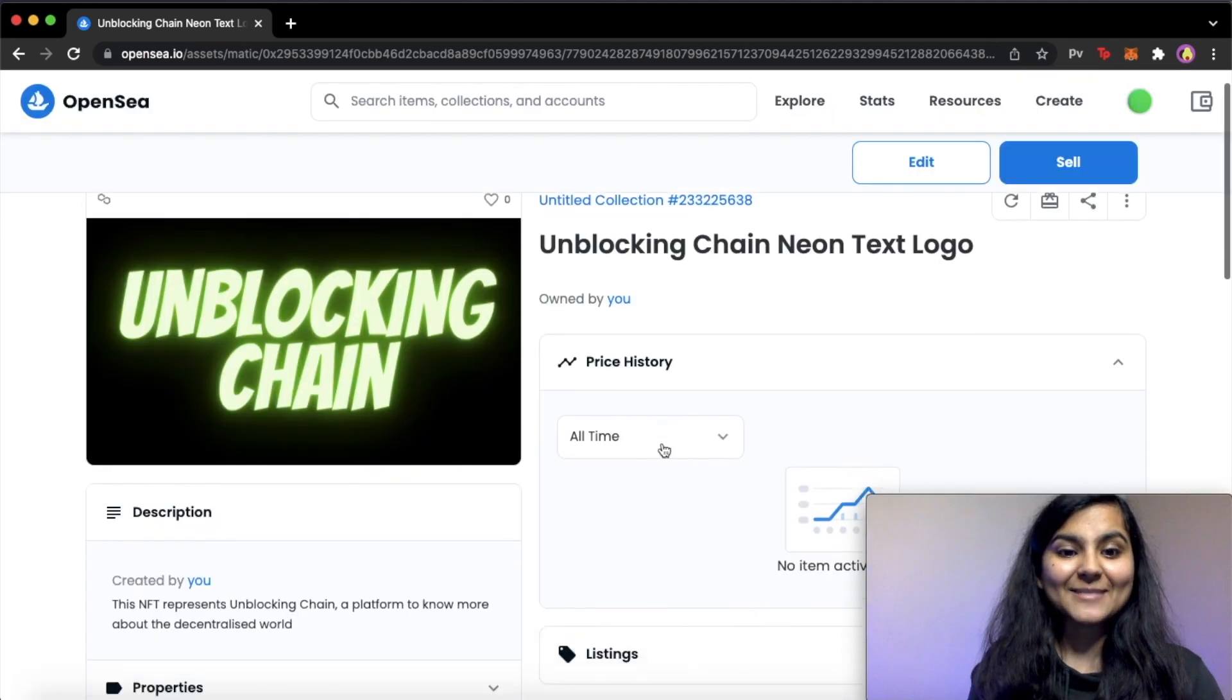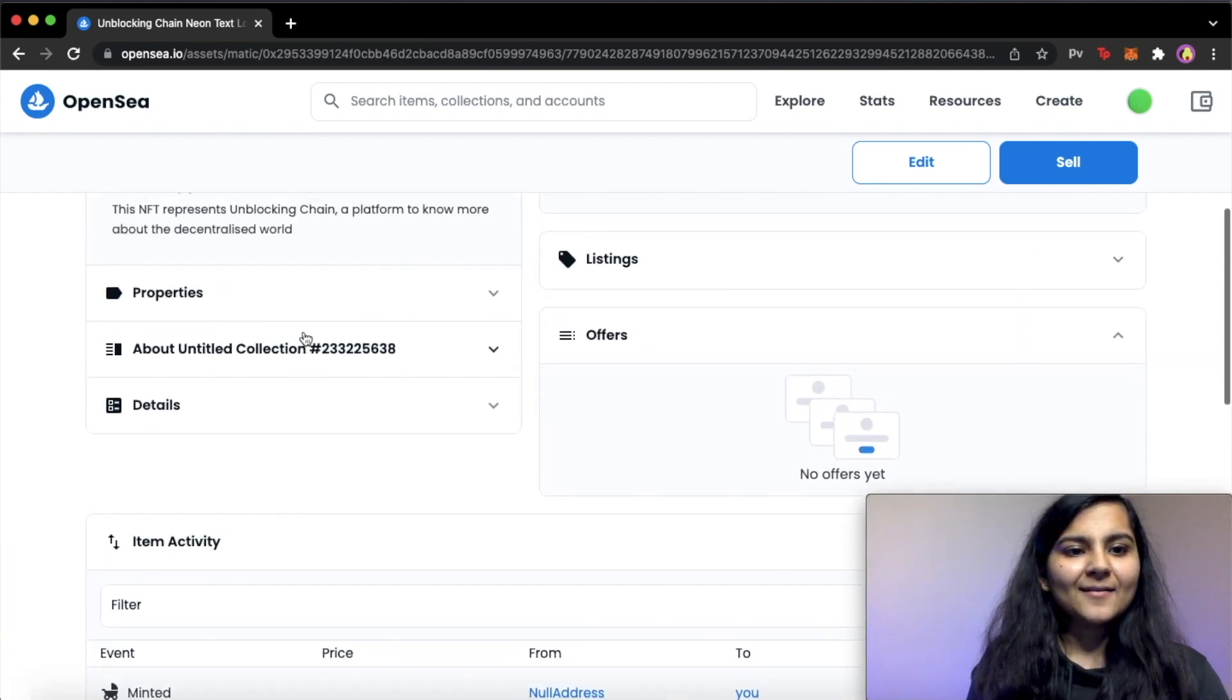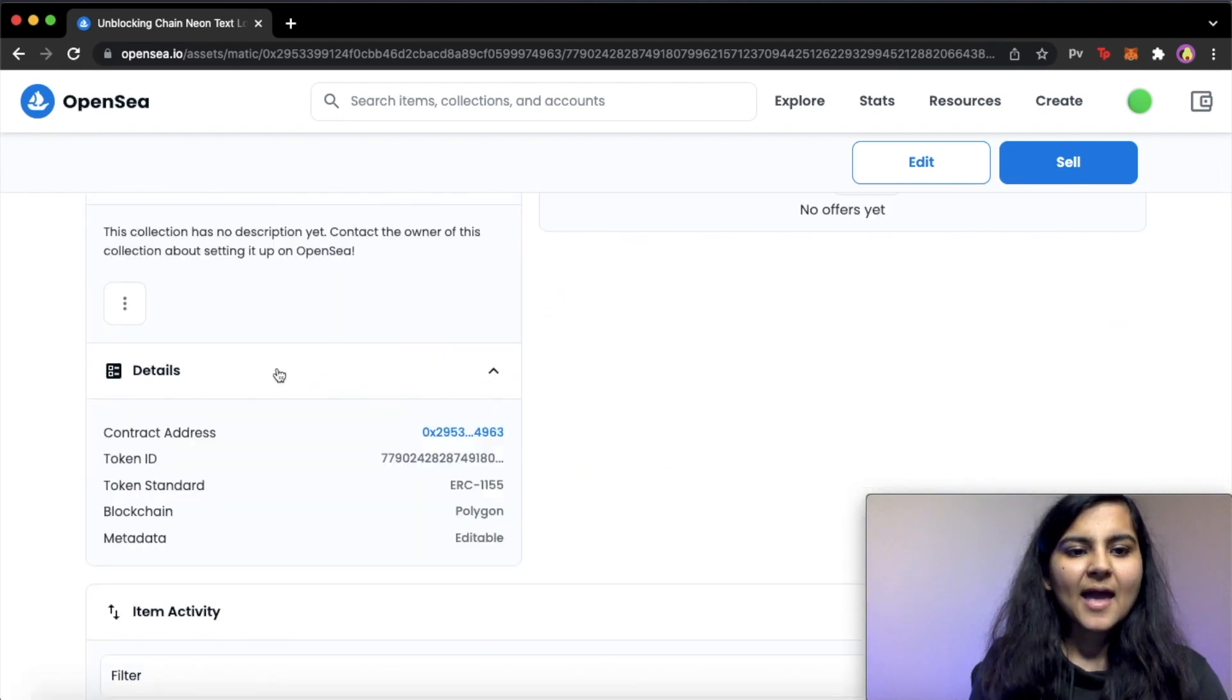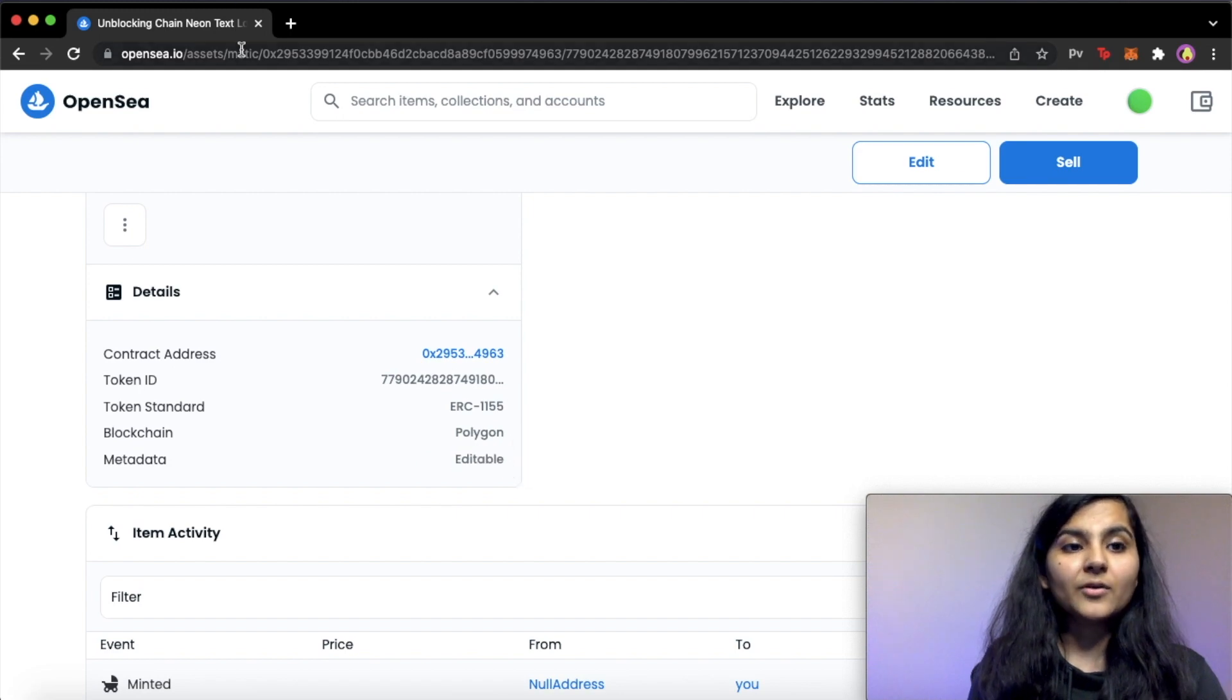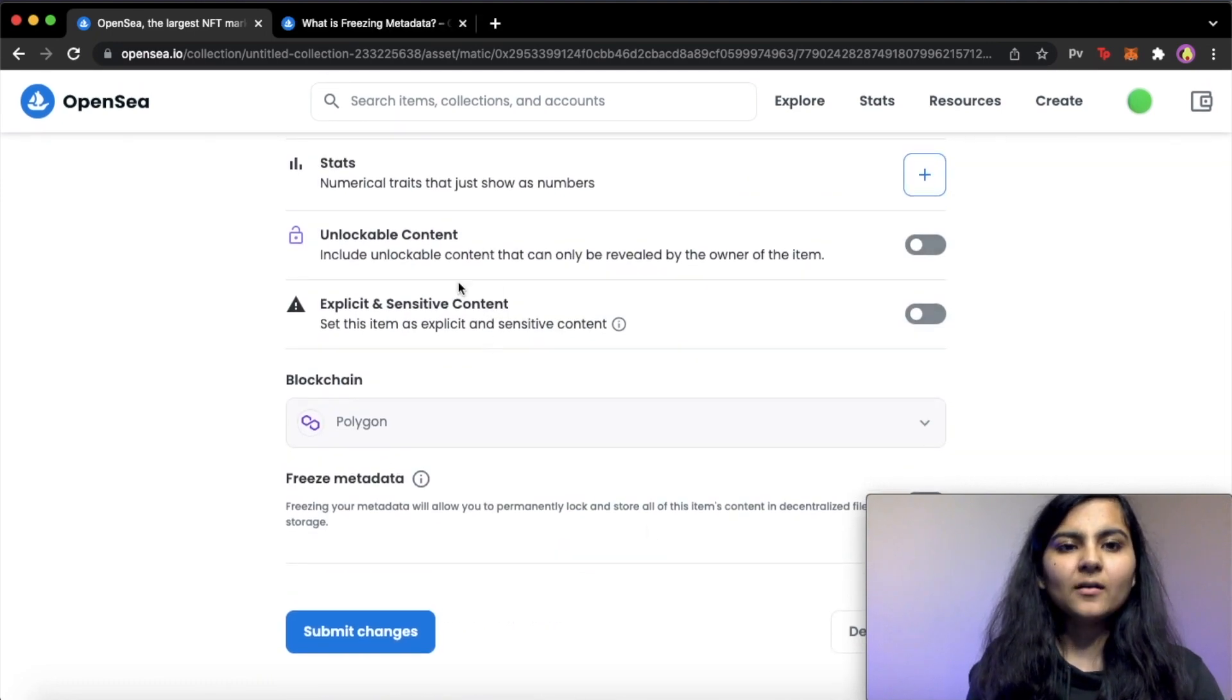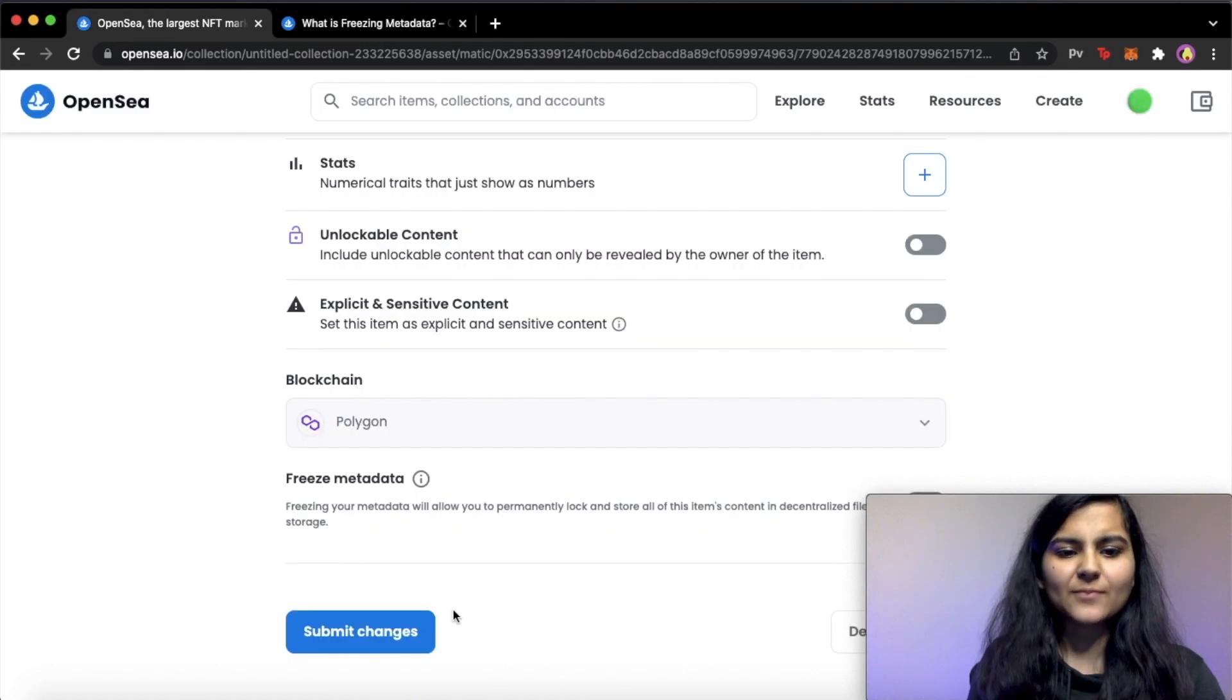So our NFT is minted and you can see all the description provided here. So this NFT is minted and here are some properties. So the description that we had written is here and the properties is here. And if you see the details here, you can see the token ID, the token standard, blockchain is Polygon and the metadata is editable. So if you go back and edit this and click on this freeze metadata option, then instead of what you are seeing right now, it will look something like this frozen IPFS. So you can choose this option as well.